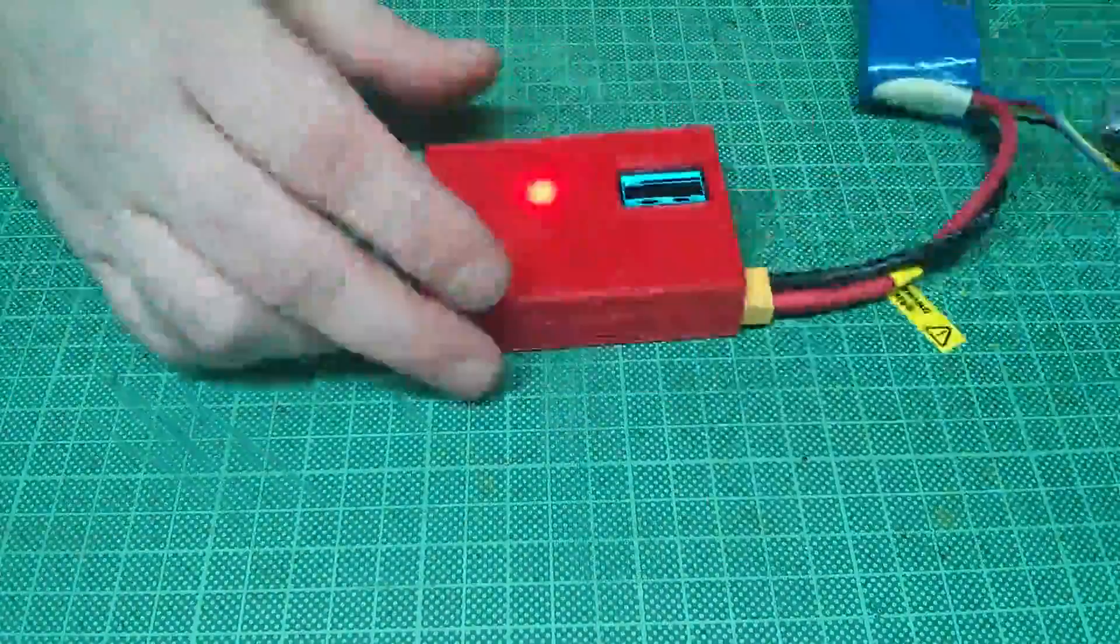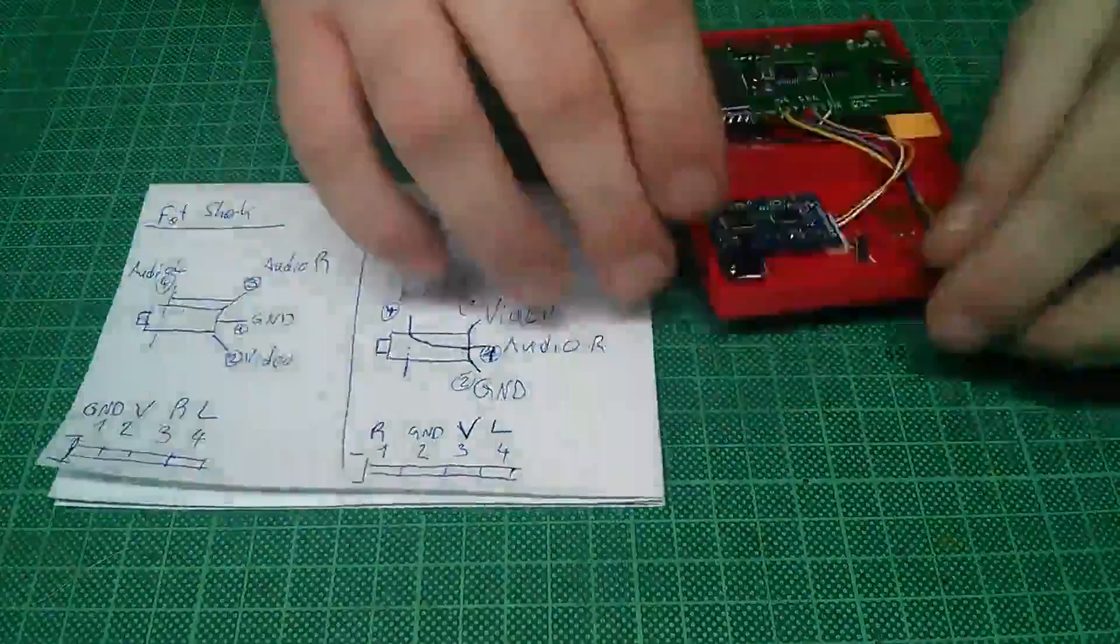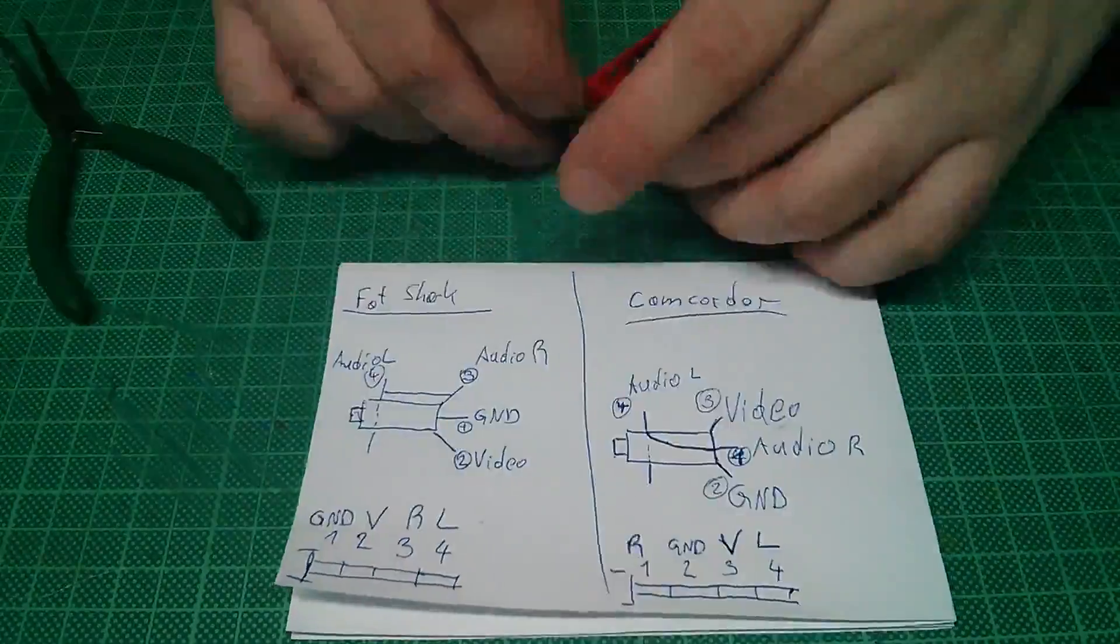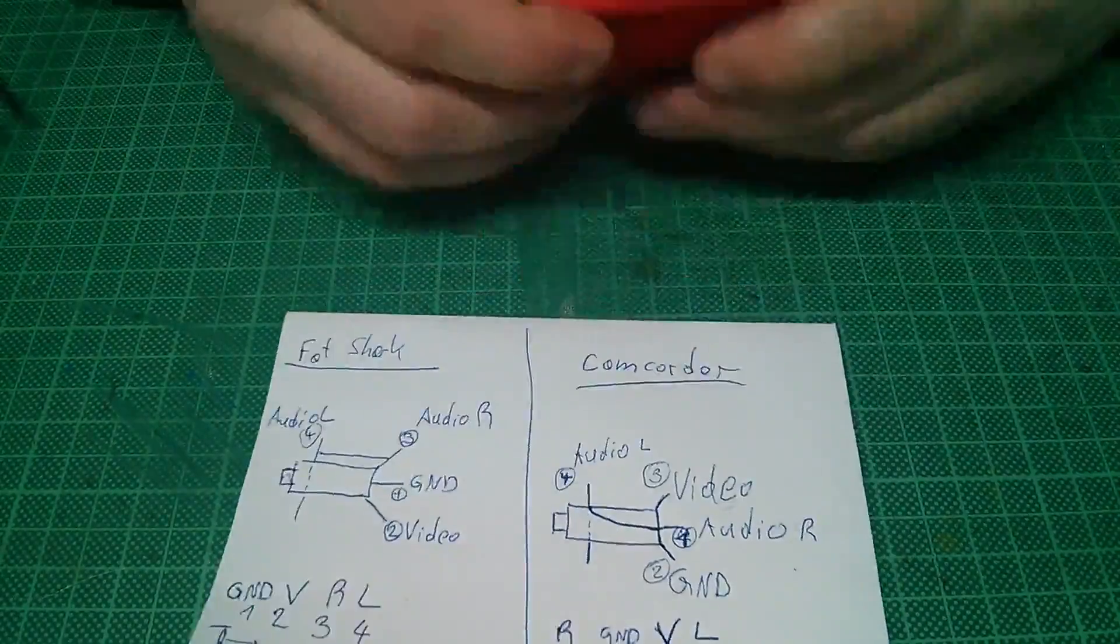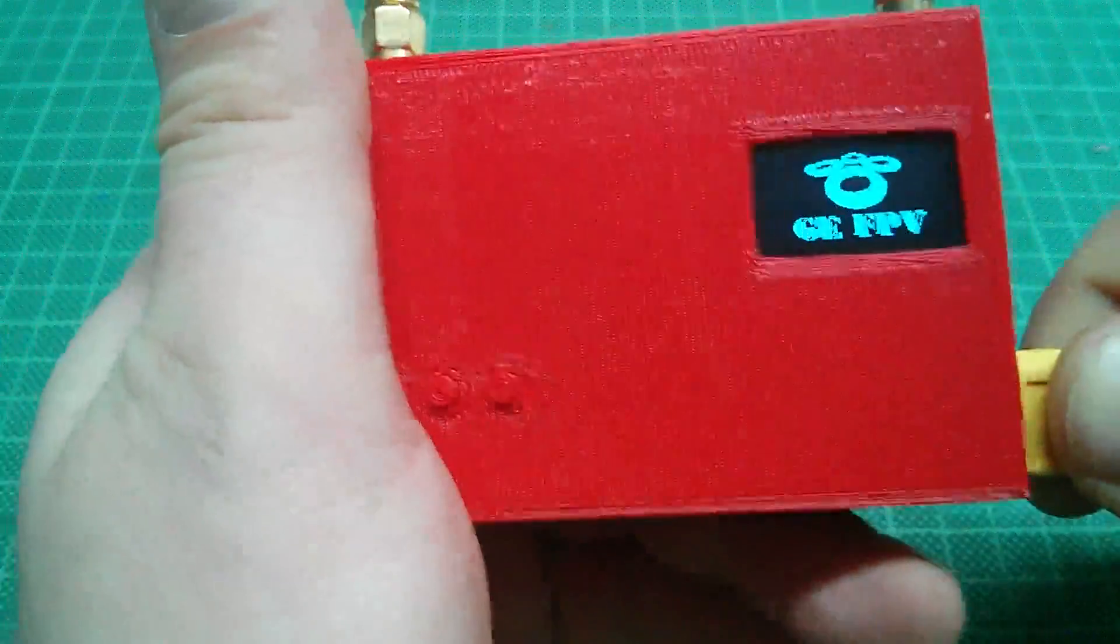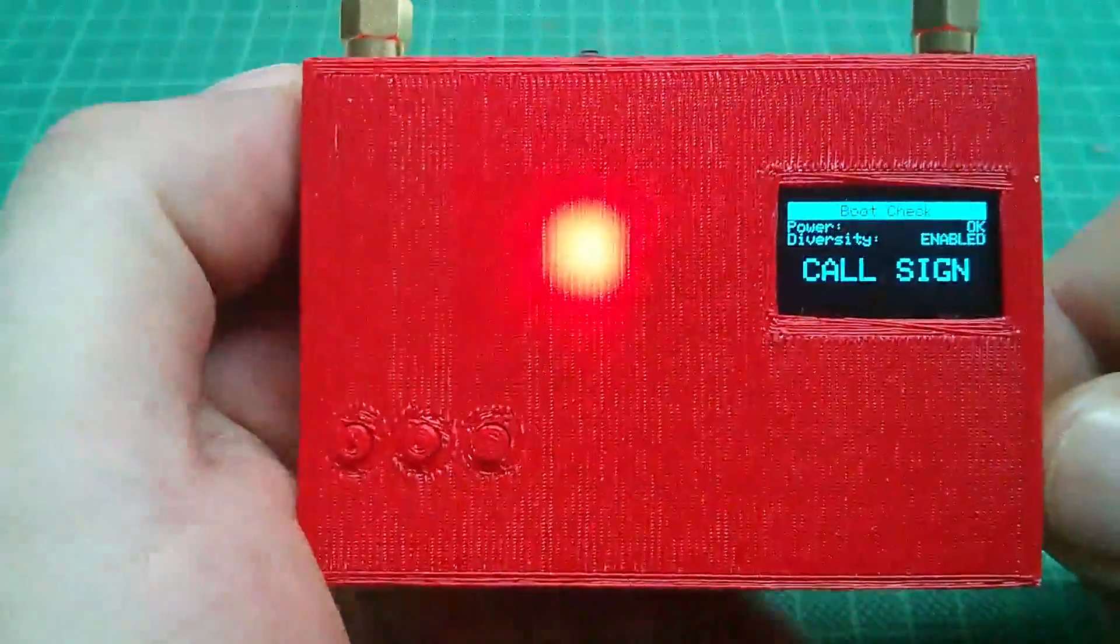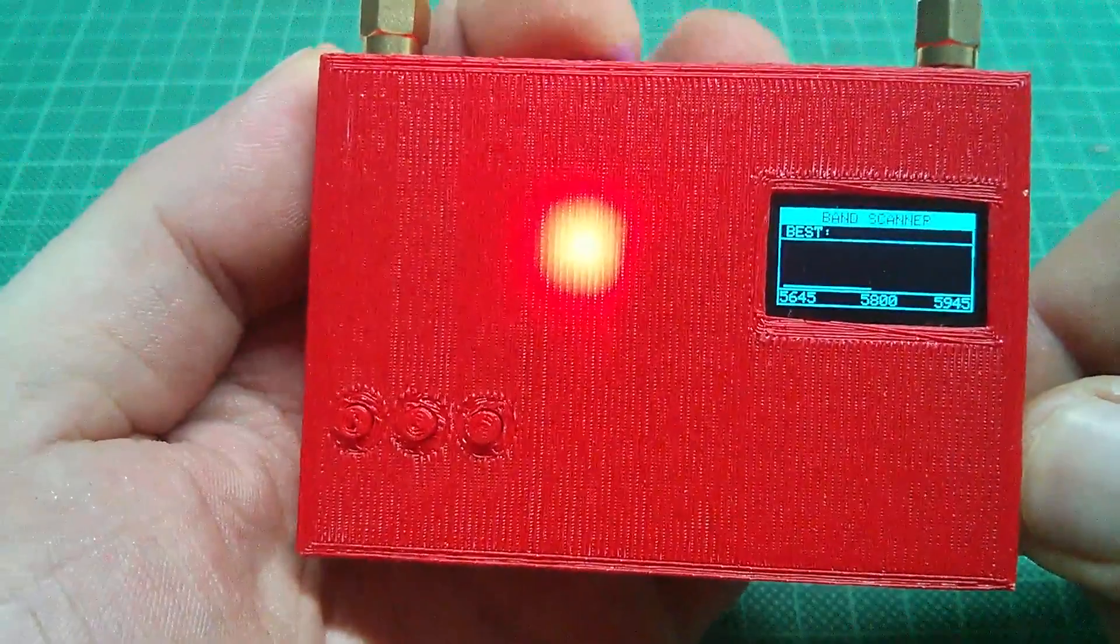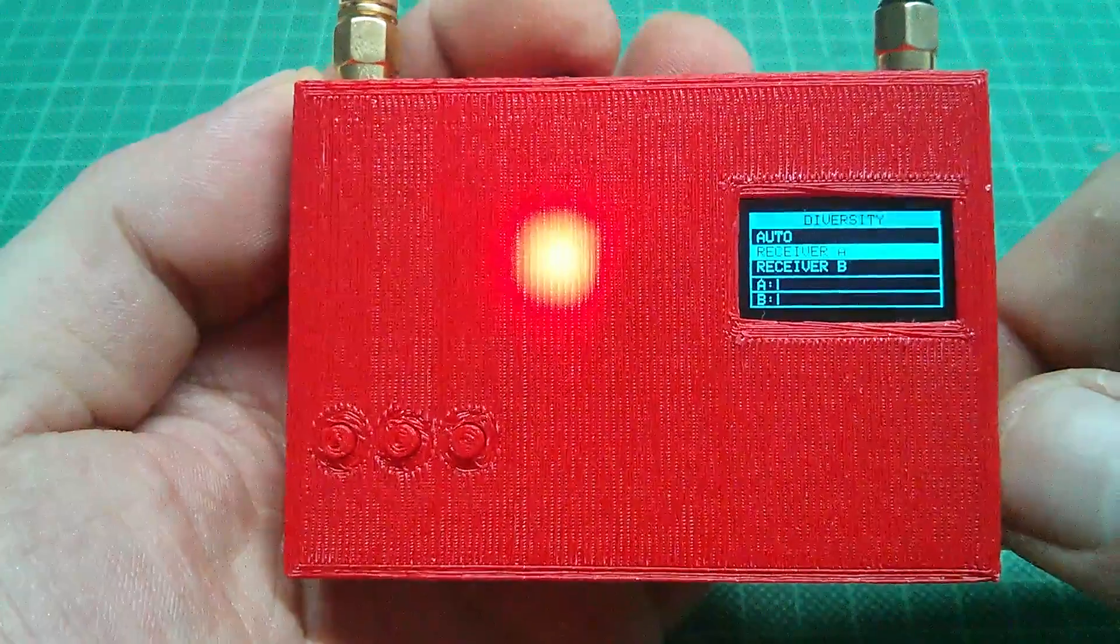And here is the point where I am resoldering the connector since it does not have the same pinout as the classic AV camcorder pinout - not even close. Let me now give you a short tour through the receiver menu. You navigate through the menu with the three position switch on the top.